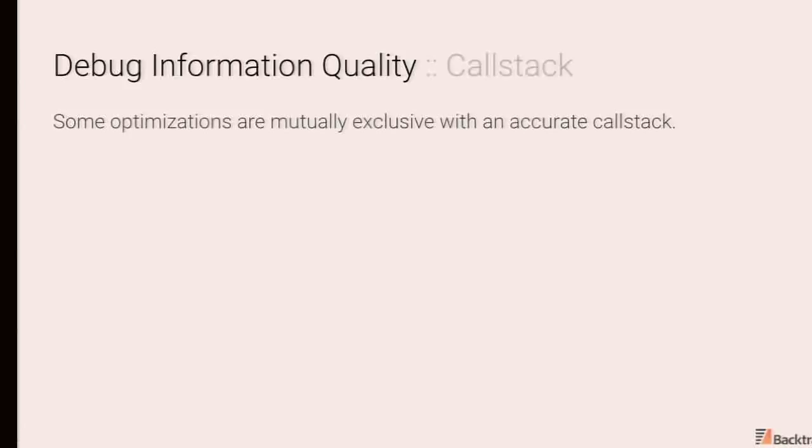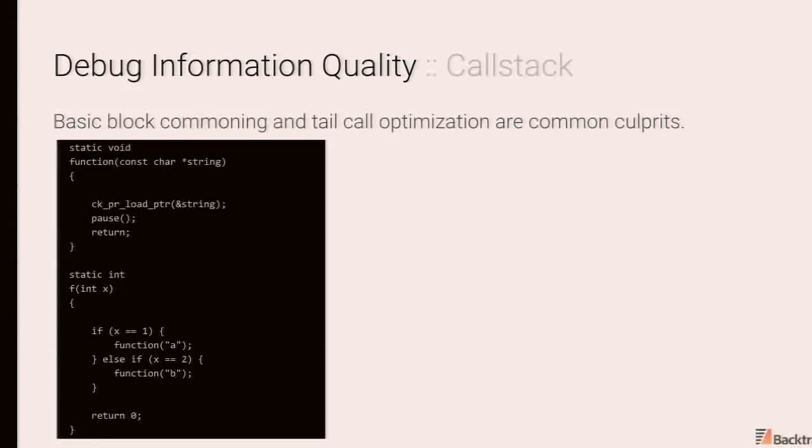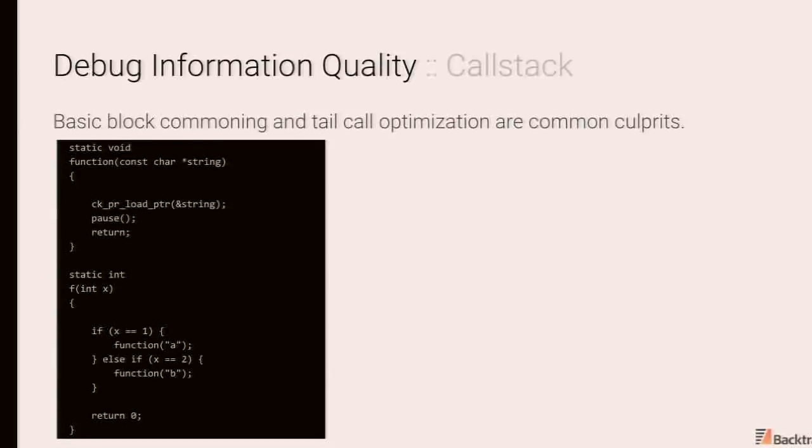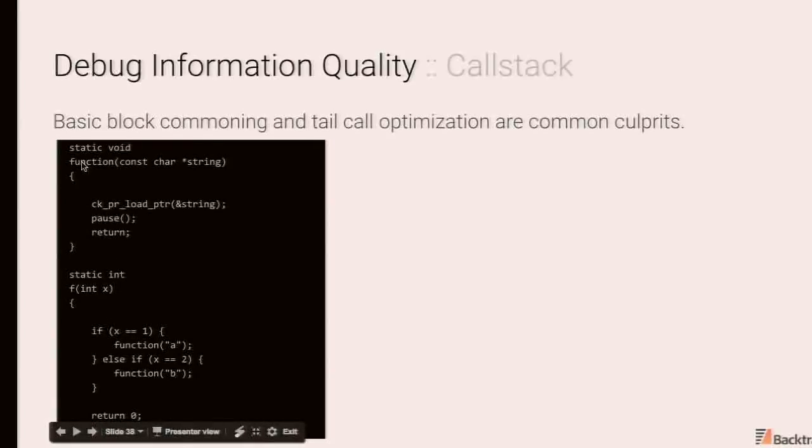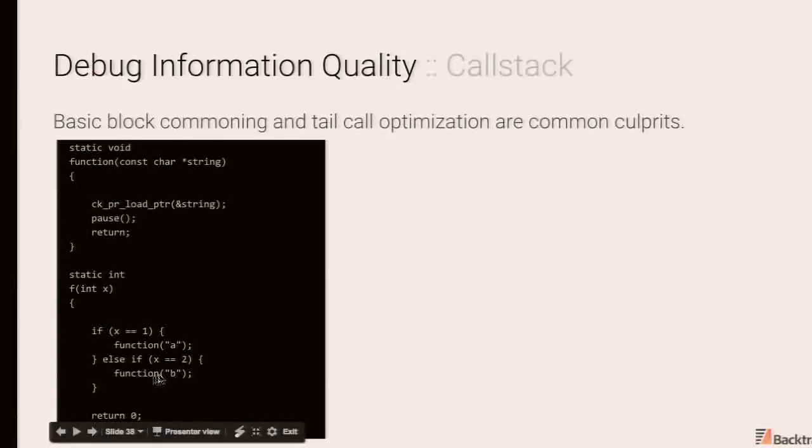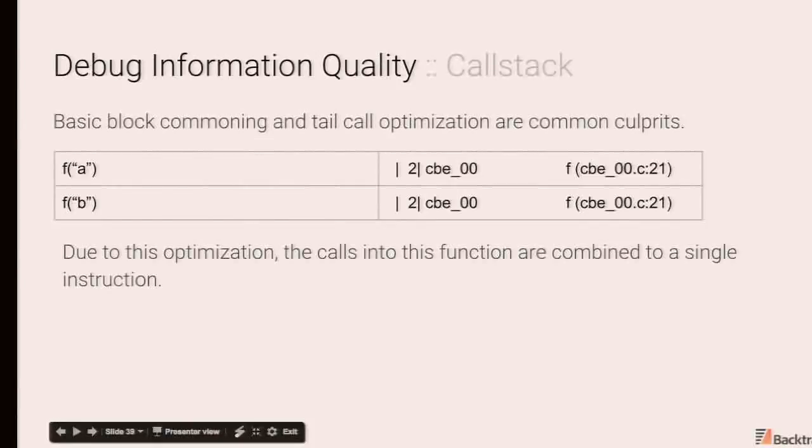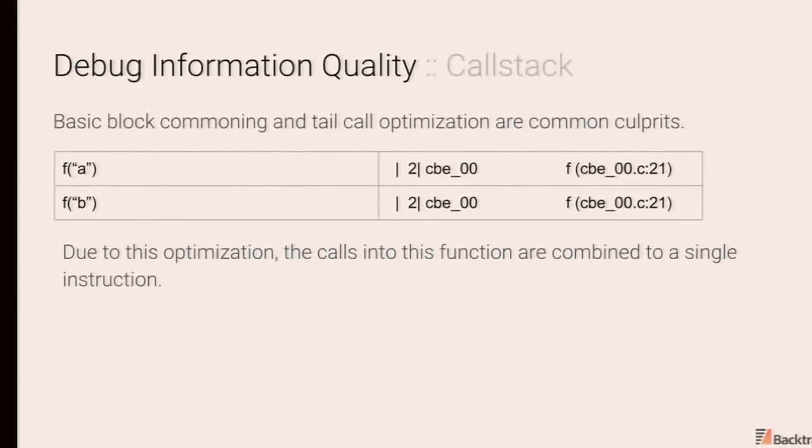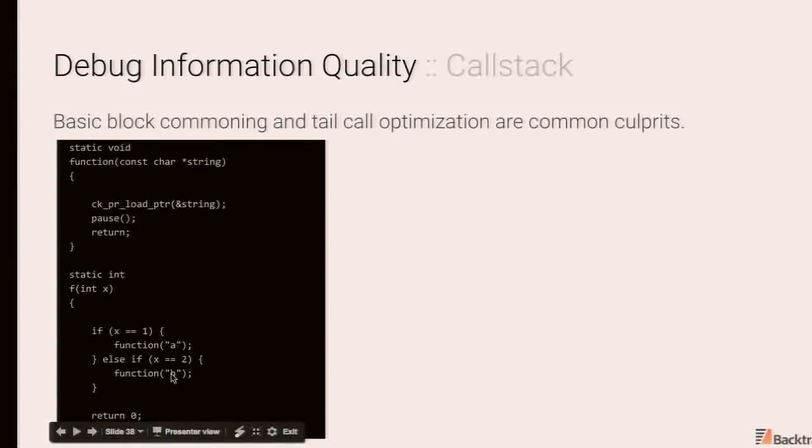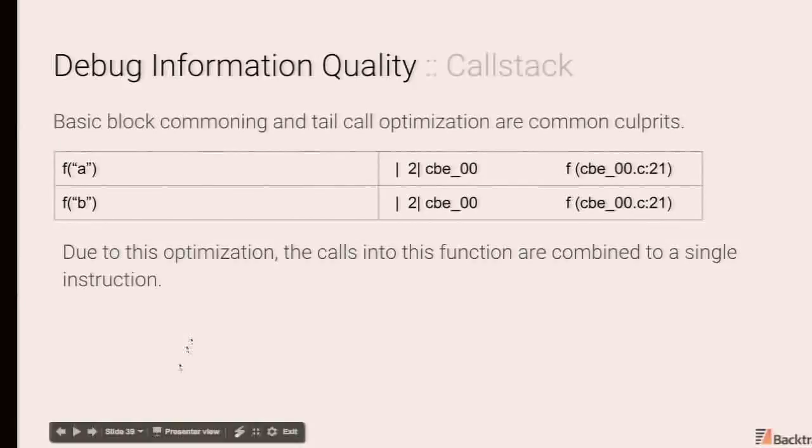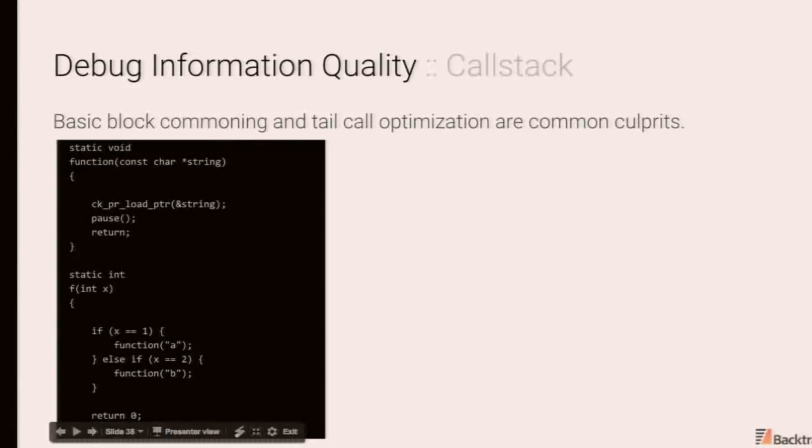Now, there are also optimizations which are mutually exclusive with having an accurate call stack. So basic block commoning and tail call optimizations like what we saw in the tail recursive factorial function are common culprits. This is a particularly interesting example. So you have this function f. If you pass 1 to f function, function function is then called with the argument a. If f is called with the value 2, function function is called with the argument b. What's interesting, and this is common to both GCC and clang, regardless of what argument is passed, the unwinding information just due to the optimizations that are performed are unable to disambiguate whether fa or fb is a code path.